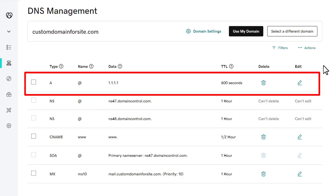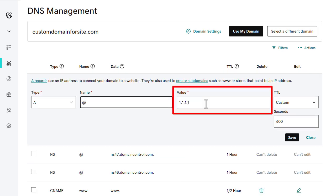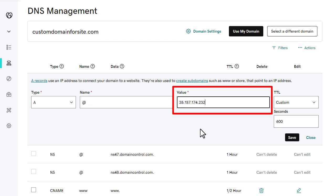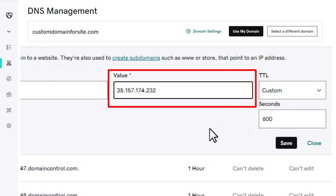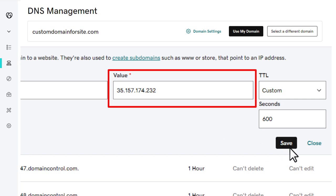Let's set up the domain root record. It is an A-type record with the @ sign in the name. This record can be found on the DNS management page or DNS panel. If it is missing, create it. Click the Edit icon to edit the data. Copy the IP from the documentation below this video and paste it as the value. Save changes.